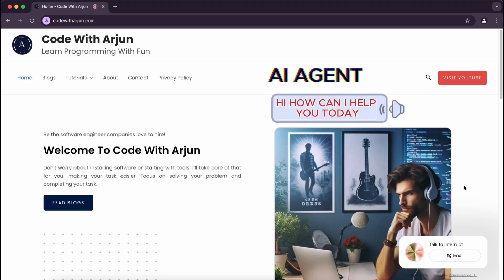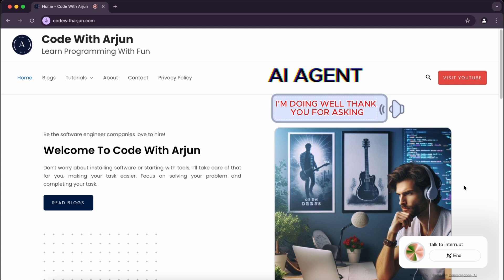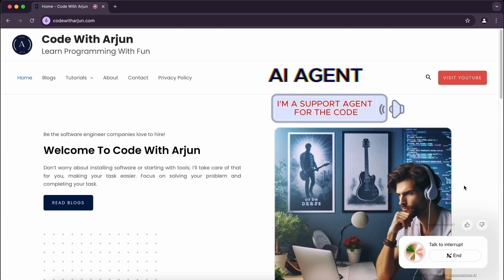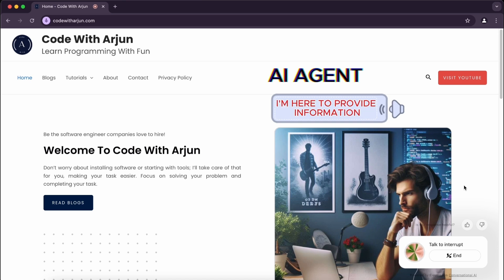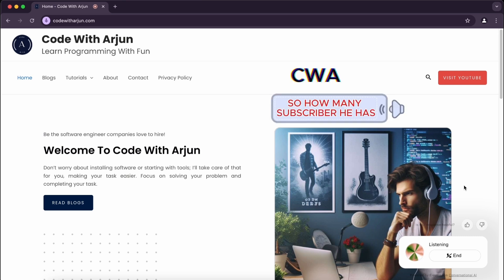Hi, how can I help you today? How are you? I'm doing well, thank you for asking. How can I help you with Code with Arjun today? Who are you? I'm a support agent for the Code with Arjun YouTube channel. I'm here to provide information and assistance related to the channel and its content.